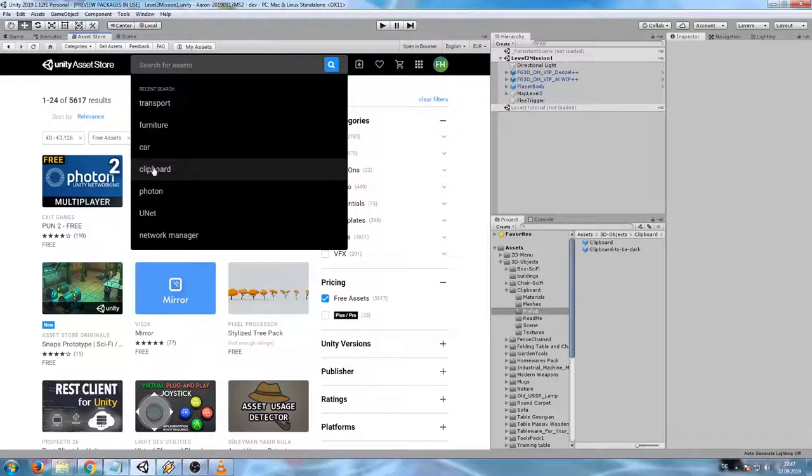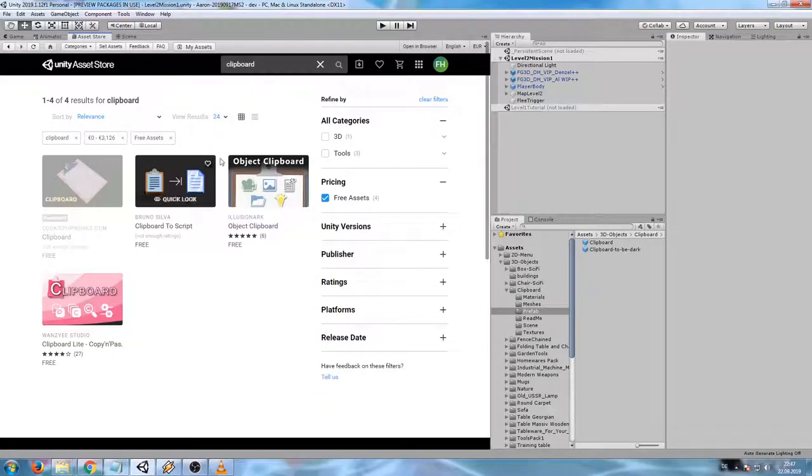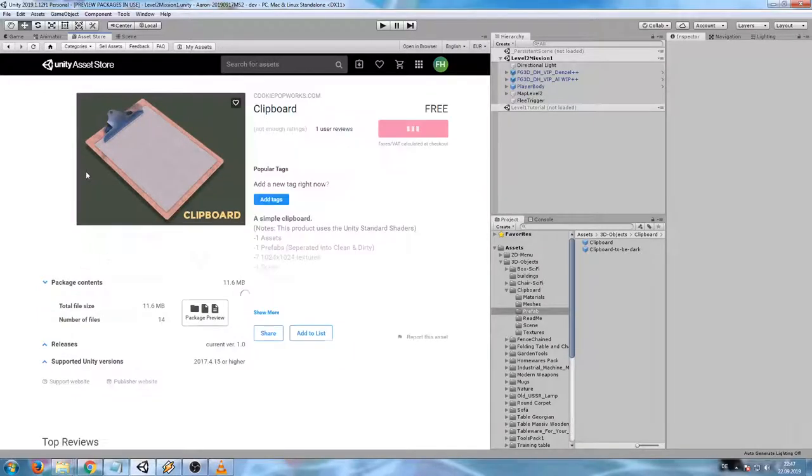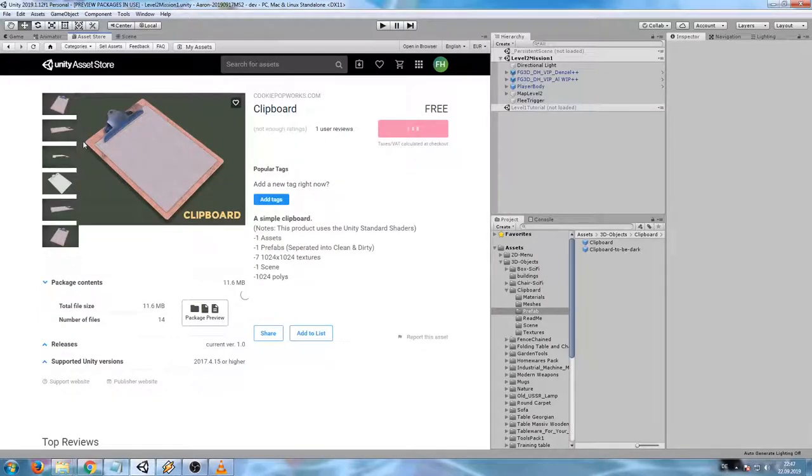For example, I've already chosen this clipboard. It is free and matches the style I'm using for Aron Hellbringer.